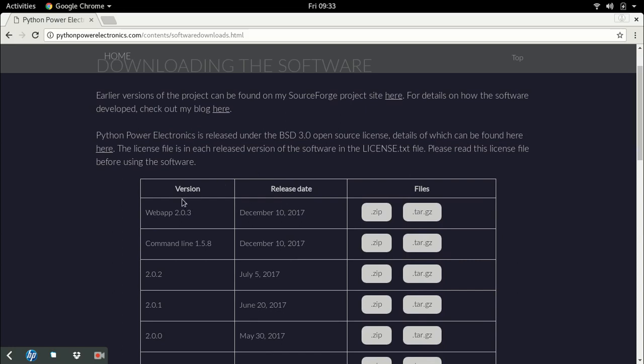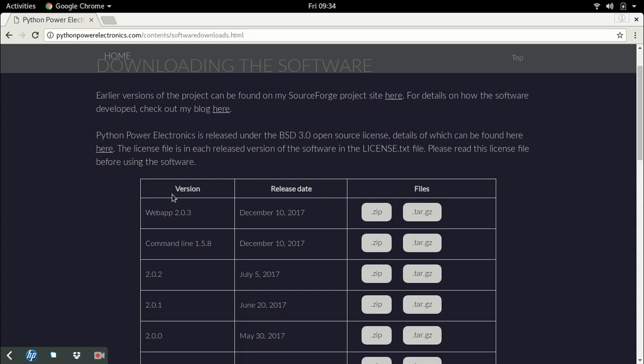The simulator is available in two forms: first is a command line which you can see here, and the next is a web application. The command line needs only a basic Python compiler. A web application allows you to run the simulator from a web browser, but you need a Django server running in the background.